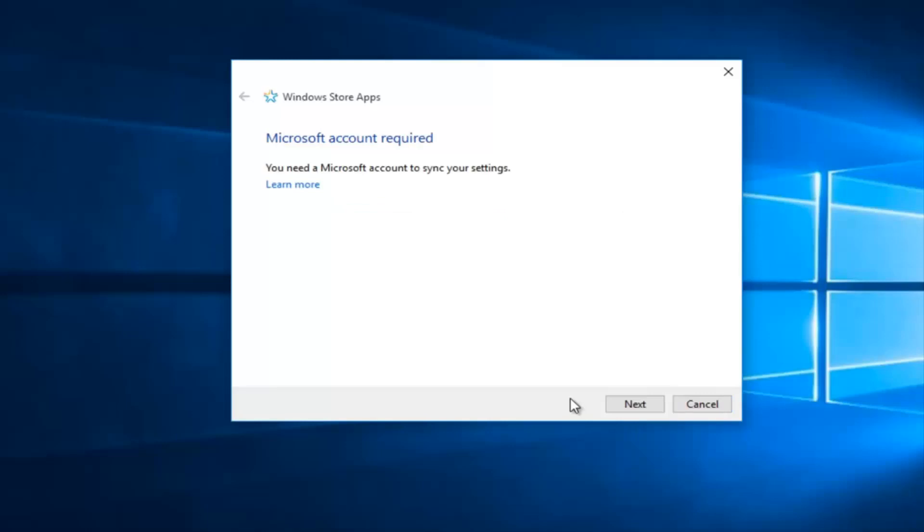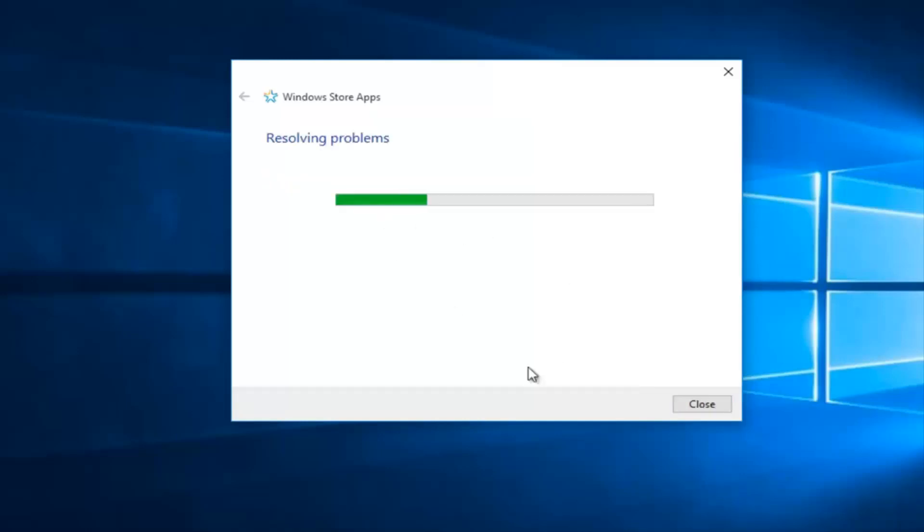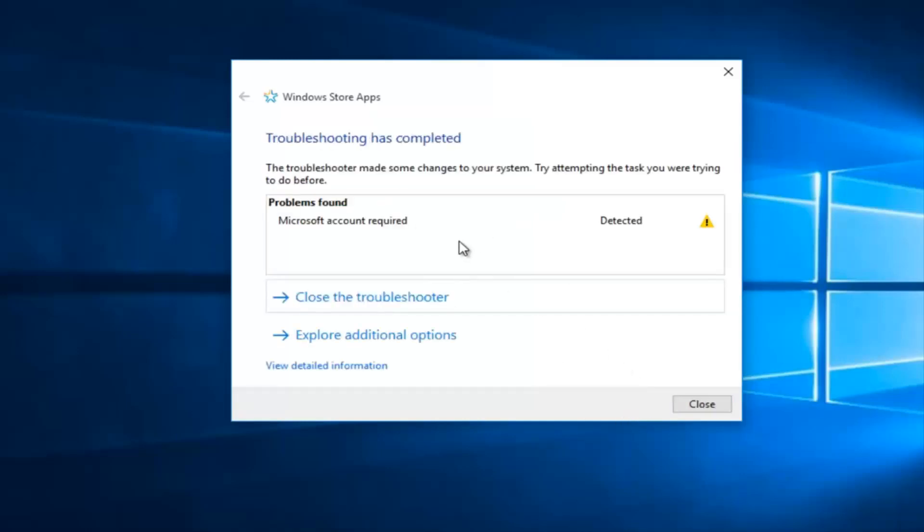So right now it's just telling me that a Microsoft account is required to sync your settings. However, if you have any other error alerts you just click next and it should resolve the issue.